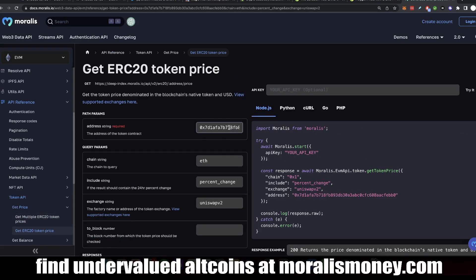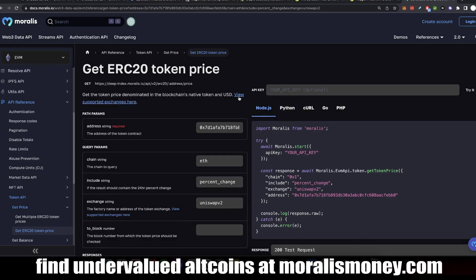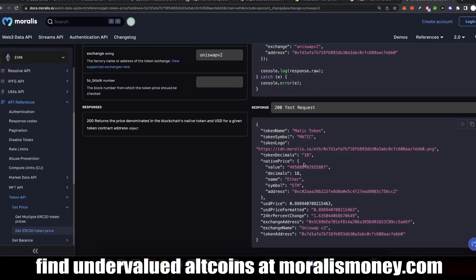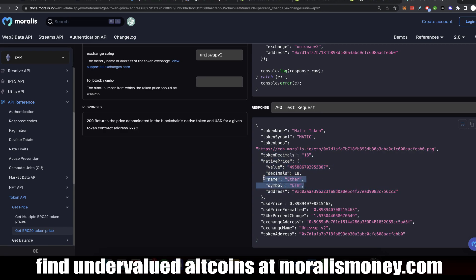Then you're going to see this page. Next, you enter an address here — you can enter any address you want, any ERC20. Right now, I'm entering the Matic ERC20 token on Ethereum. And then you click try it right here. And what do you get back? You do get back the price — the native price, which will be denominated in ETH because we're checking the Matic token price on ETH. So you get the native token price, but then also the USD price and the 24-hour change price as well.